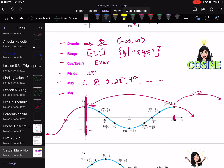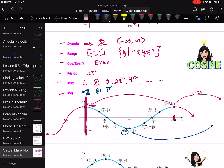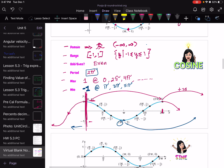The minimum value of negative 1 occurs at specific theta values. The first positive minimum is at π, and the next minimum is π plus 2π, which is 3π. The one after that is 5π. These are the basic characteristics of the cosine function.